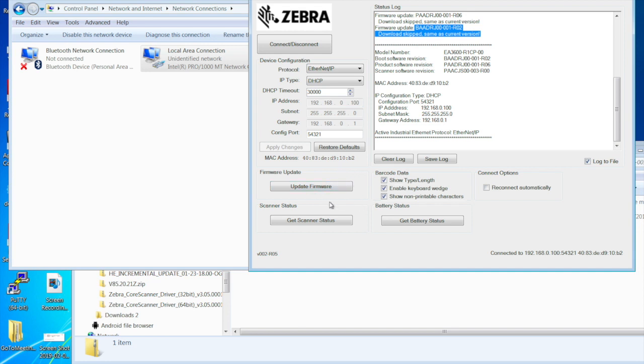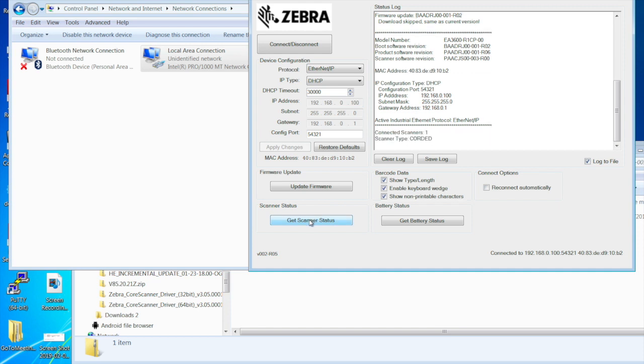So this is telling me my firmware is up to date. I have a scanner connected to it, but what is that scanner? So I can say get the scanner status. With this, it can come back and tell me you have a scanner connected and it's corded. If I had one that was wireless or two that were connected, it would come back and say here's the number of scanners that are connected and it's a wireless connectivity.